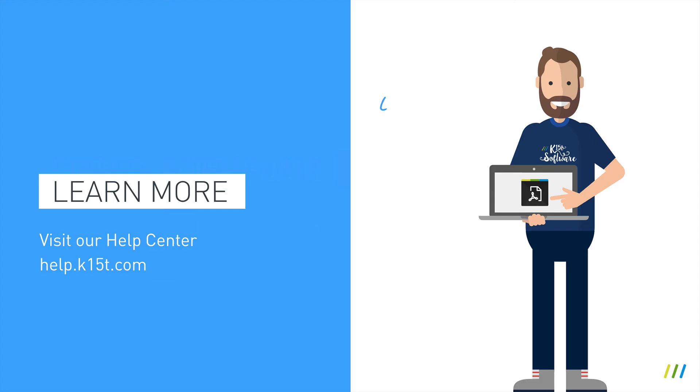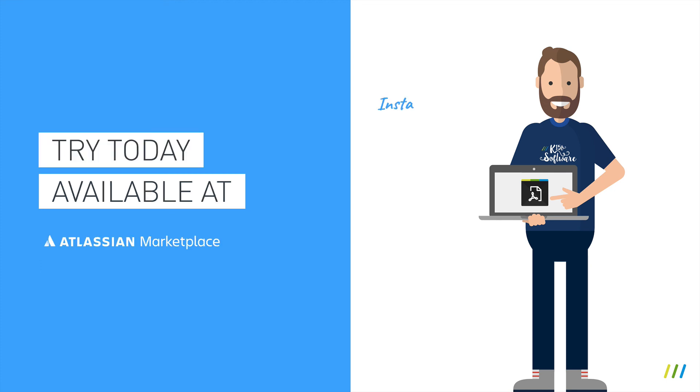I hope you've found this information helpful. If you'd like to try Scroll PDF Exporter for free, you can do so for 30 days through the Atlassian marketplace. Thanks again for taking the time to watch this get started video for Scroll PDF Exporter.